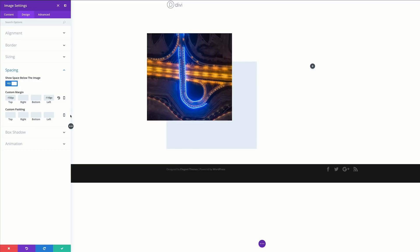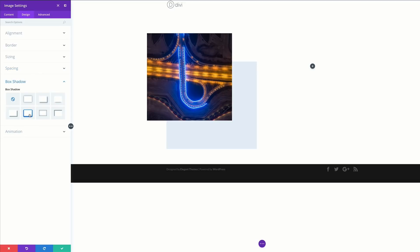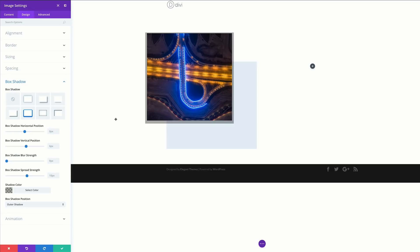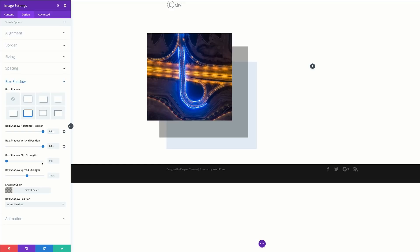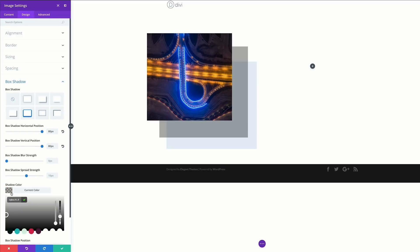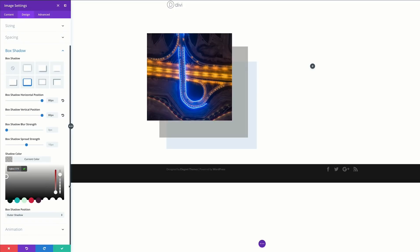Now let's add our box shadow. I'll click on Box Shadow and select the preset. As soon as I've applied it, it appears in the background. To achieve our style we need to play around with the box shadow positioning. The horizontal position is going to be 80 pixels, the vertical position is also going to be 80 pixels, and blur strength we'll leave at zero pixels. For the shadow color I'll add my values within the brackets.